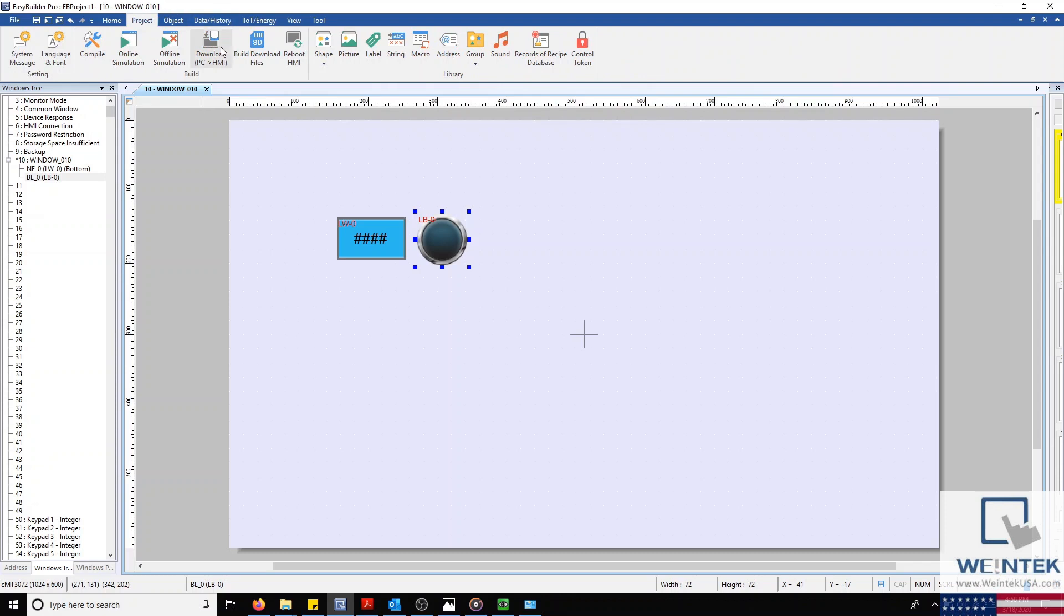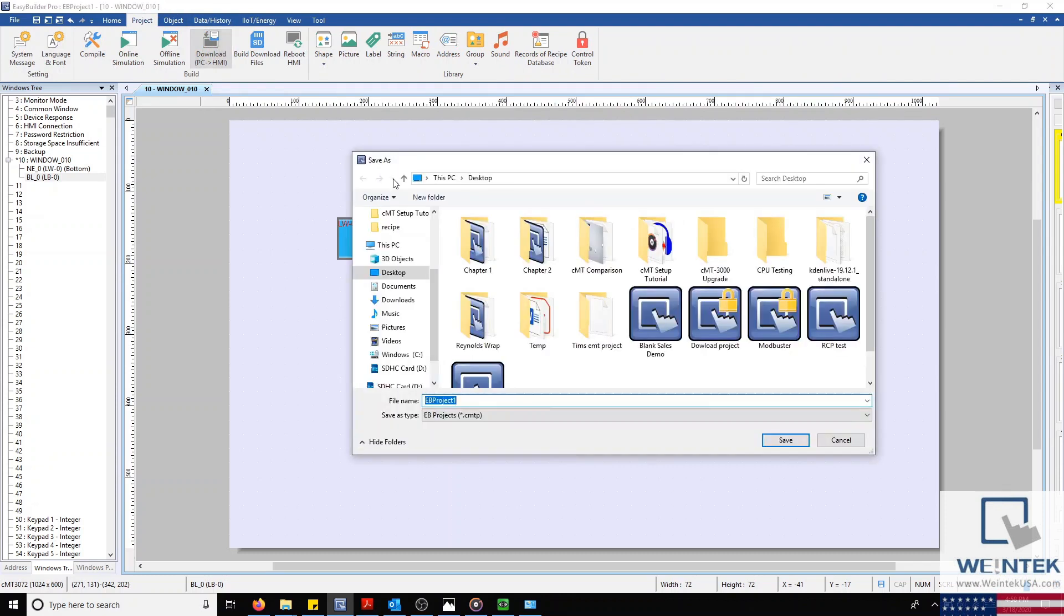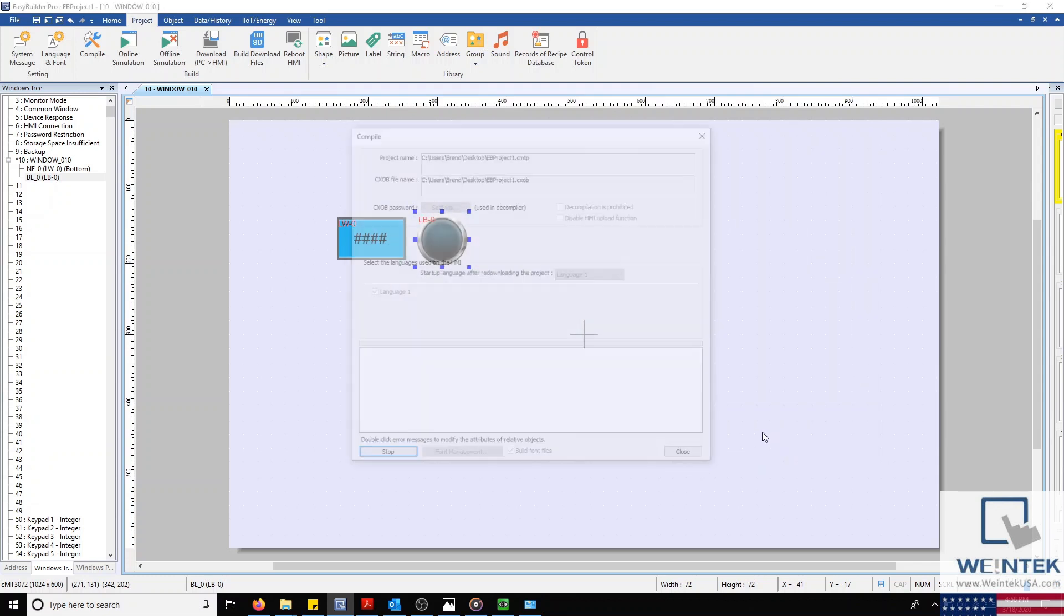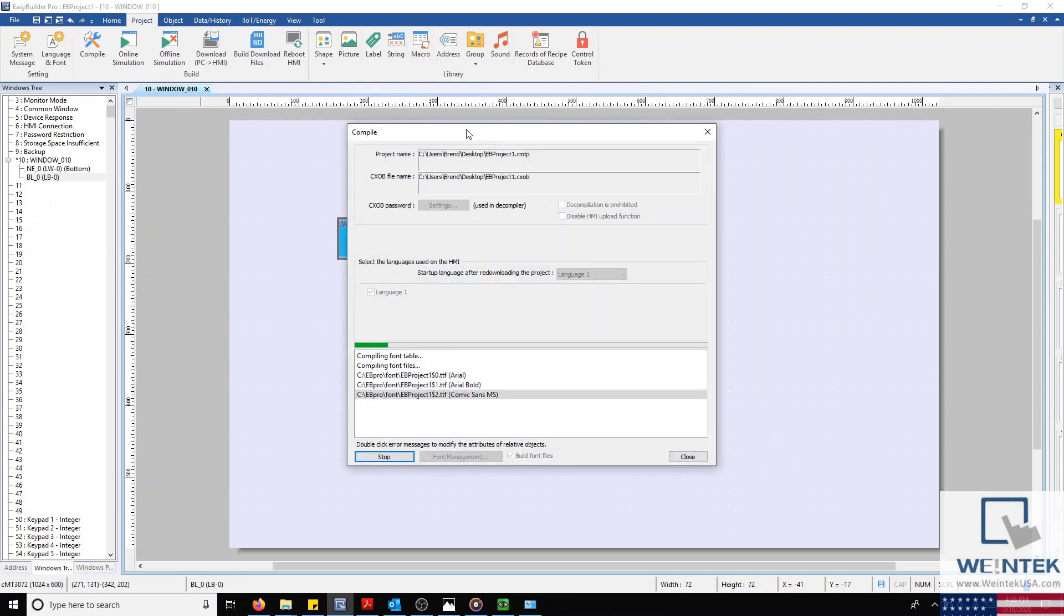...we'll connect an Ethernet cable from our computer to the LAN port we configured for downloads on our HMI. After which, we'll select the Project tab, and then select Download.